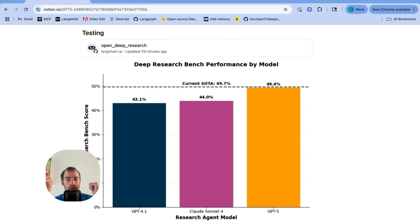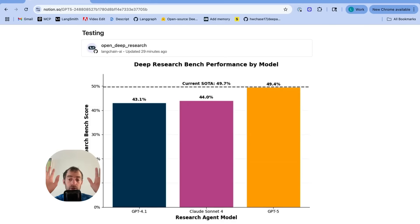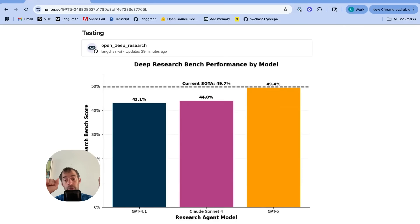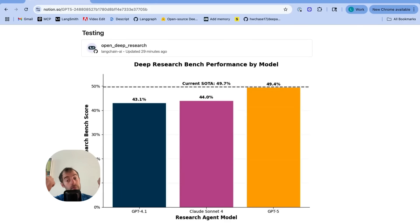And what I'm doing under the hood here is I'm basically calling a search tool with interleaved thinking. Basically, I provide a think tool, a search tool. It uses a think tool to plan and to reason in between search tool calls. That's really it. It's a very simple agent in terms of its layout. But I see a big jump in GPT-5, so I think it's absolutely worth testing GPT-5 if you're building agents and for coding as well.